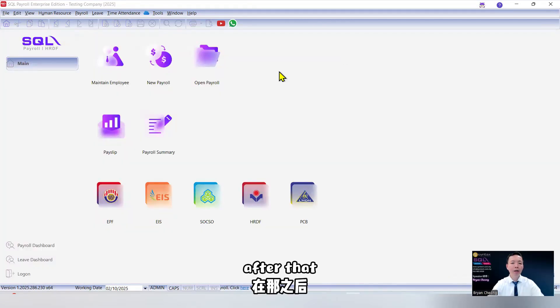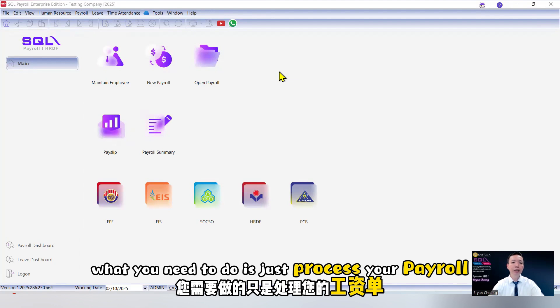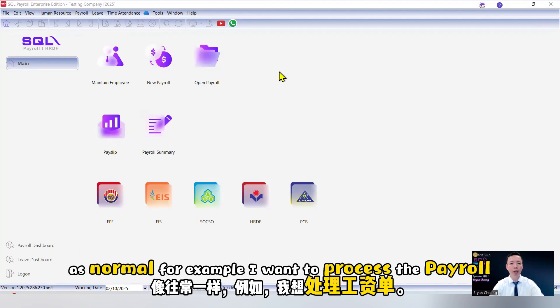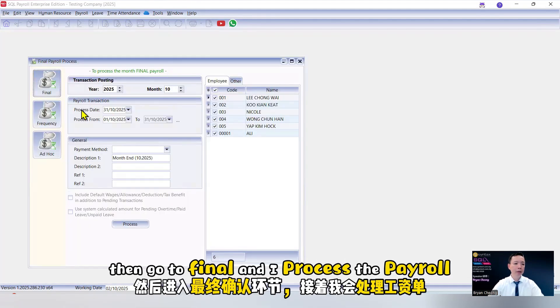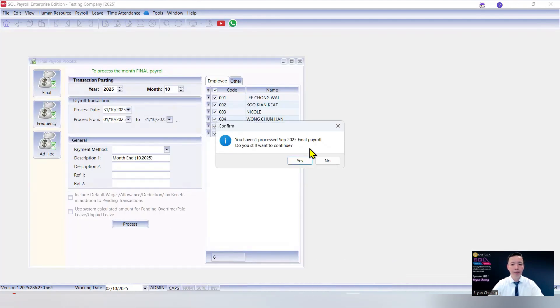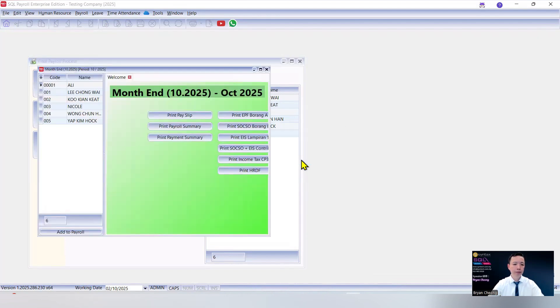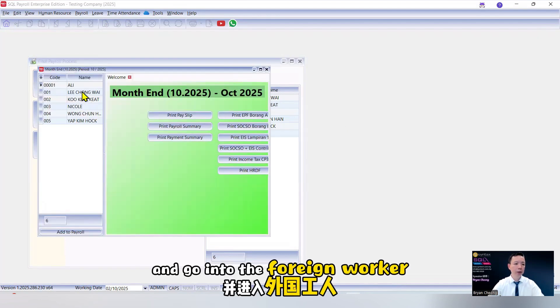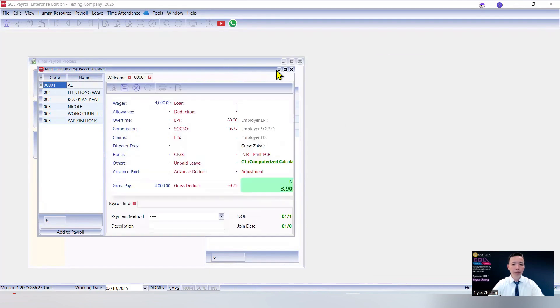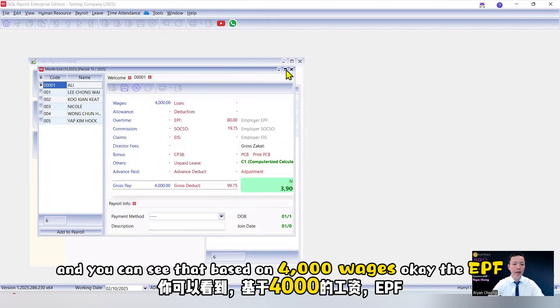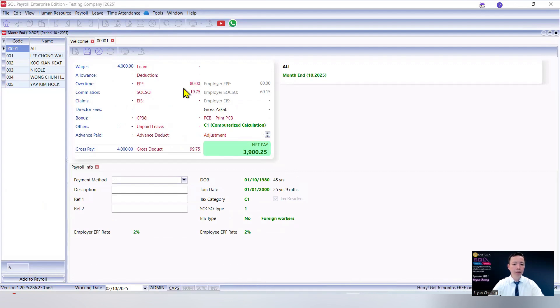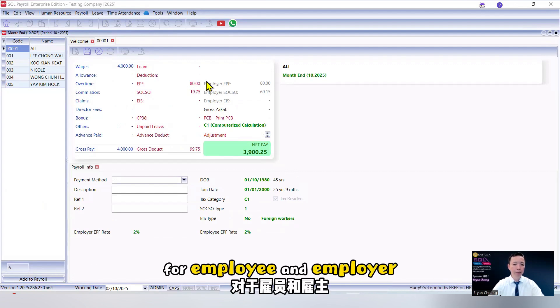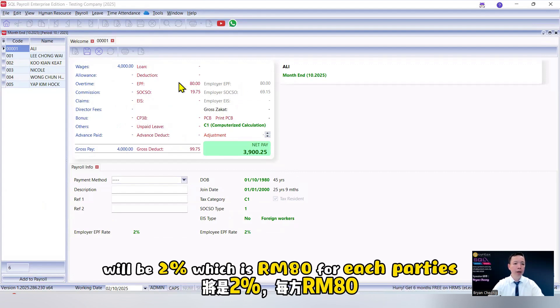After that, what you need to do is just process your payroll as normal. For example, I want to process the payroll. Go to new payroll. Then go to finder and I process the payroll. And go into the foreign worker. And you can see that based on 4,000 wages, the EPF for employee and employer will be 2%, which is 80 ringgit for each party.